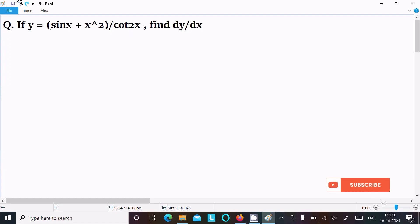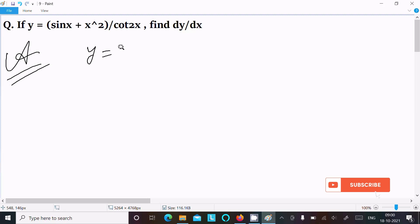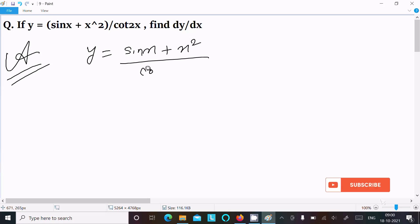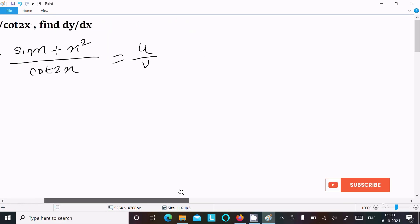Today in this lecture I am going to do the differentiation of y equal to sin x plus x square divided by cot 2x. So first we write the given y equal to sin x plus x square divided by cot 2x. This is the form of u divided by v.